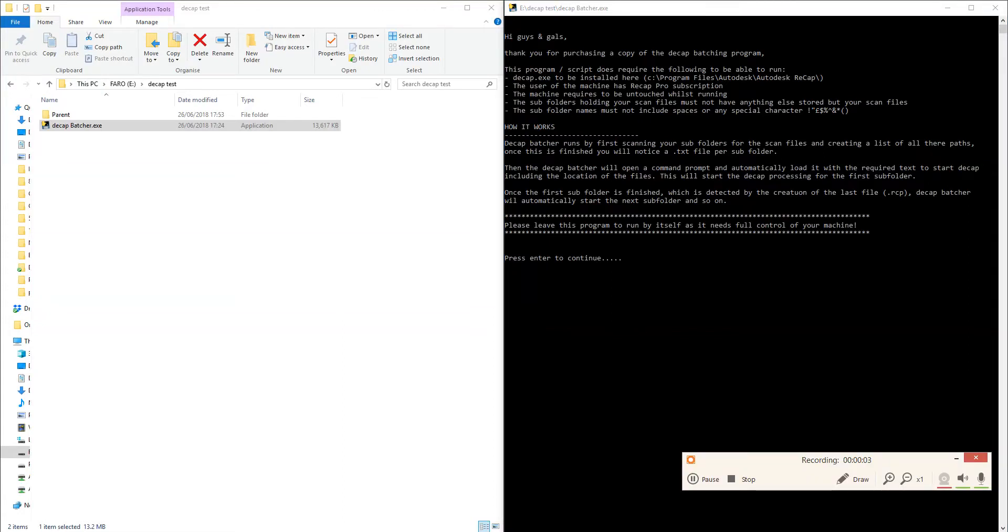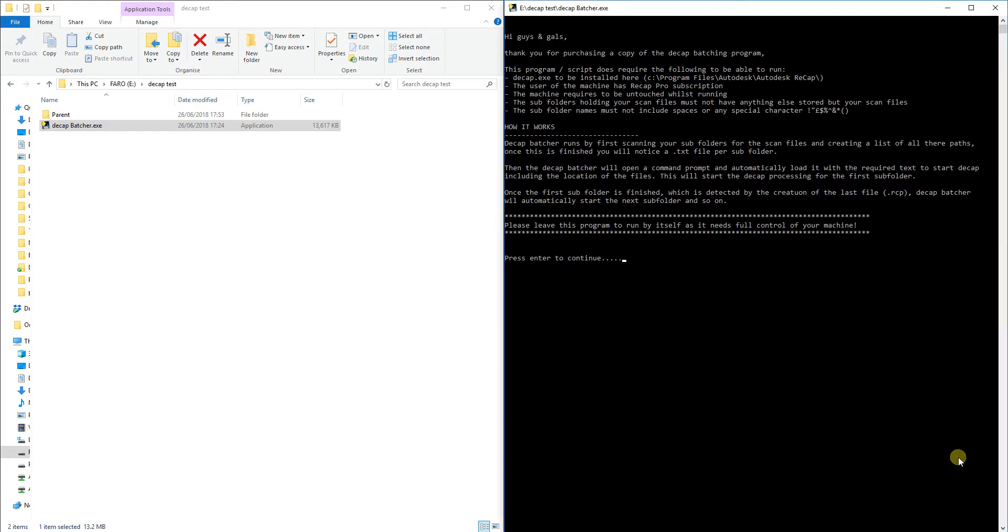Hello guys and gals. So the chance that you're looking at this video is because you are interested by this DCAP batching program that I've built.